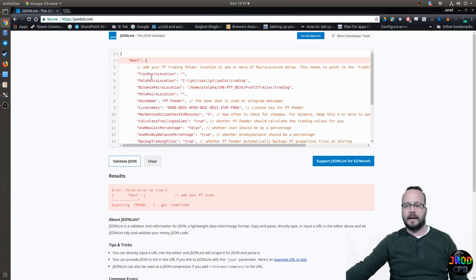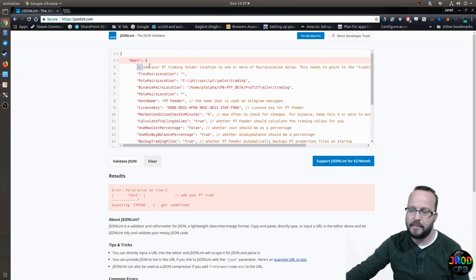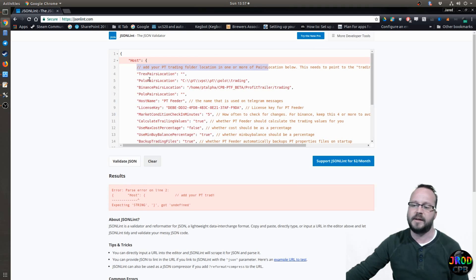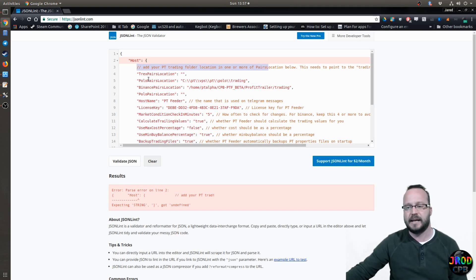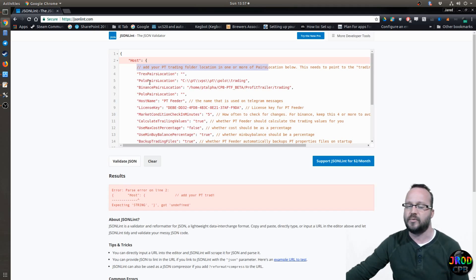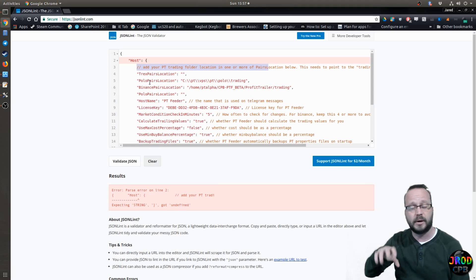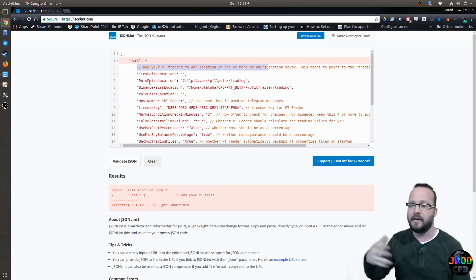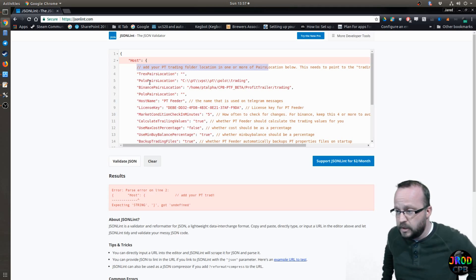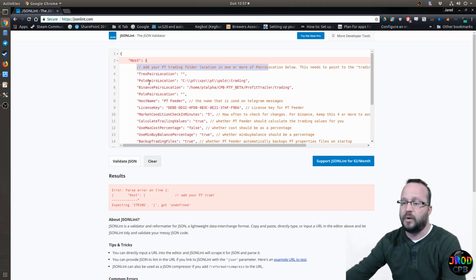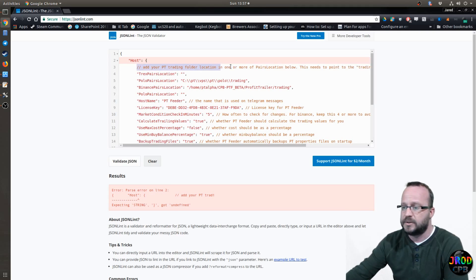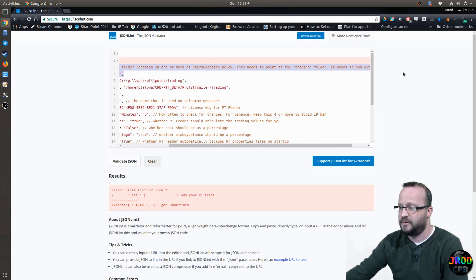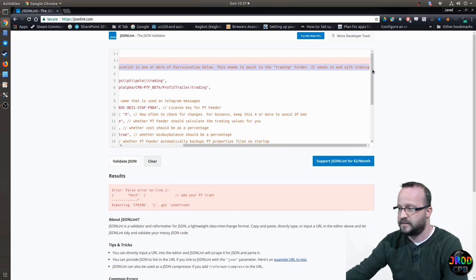A lot of times, if you have comments in your folder or in your file, it's going to come up with an error because JSON typically does not like to have comments in it. It works with feeder because feeder strips those out when it parses, but typically they're not allowed. So to make this work, you have to delete all those comments. I'm going to go ahead and do that now.